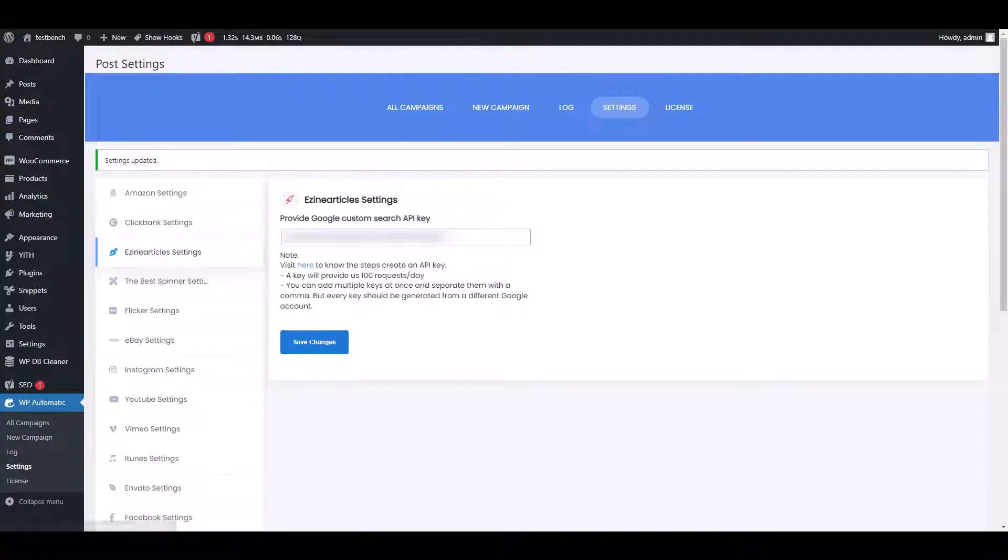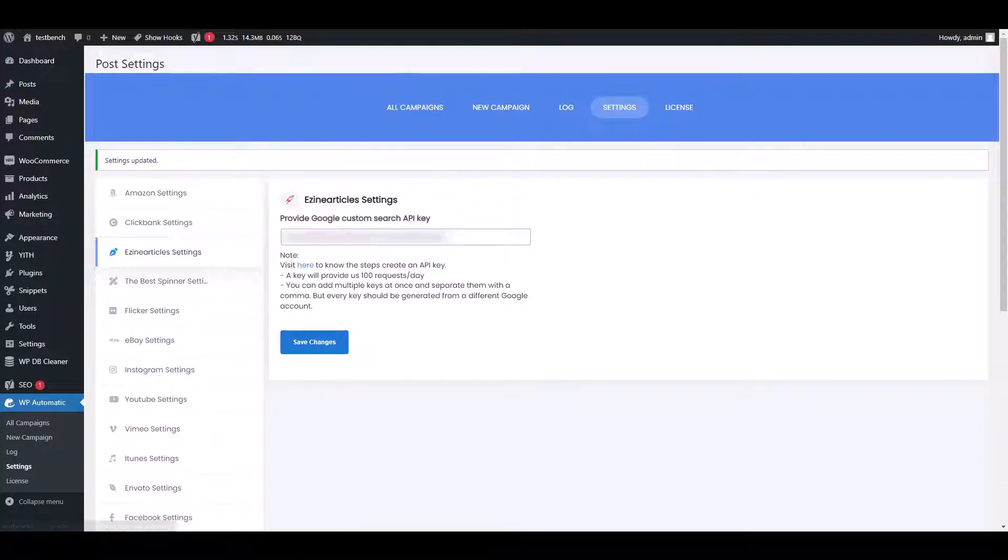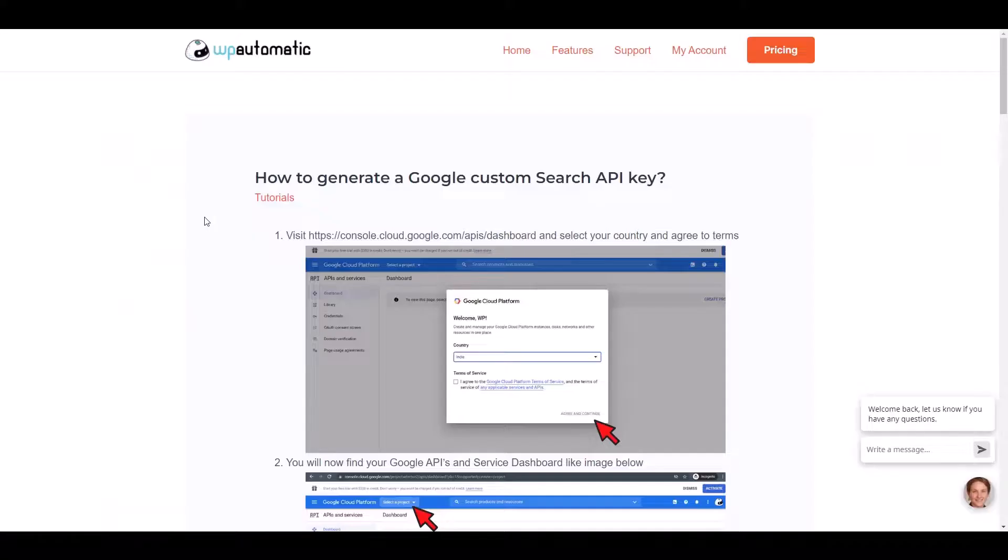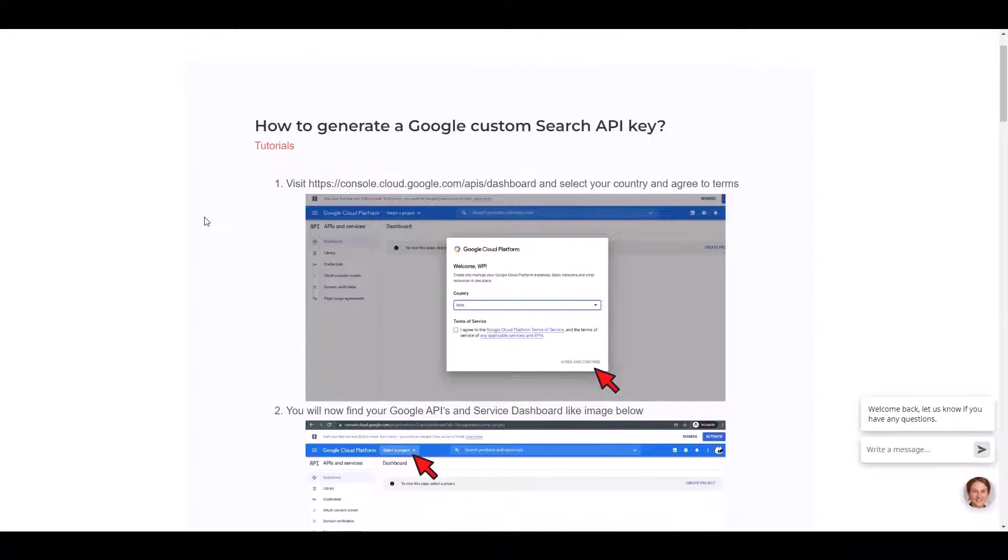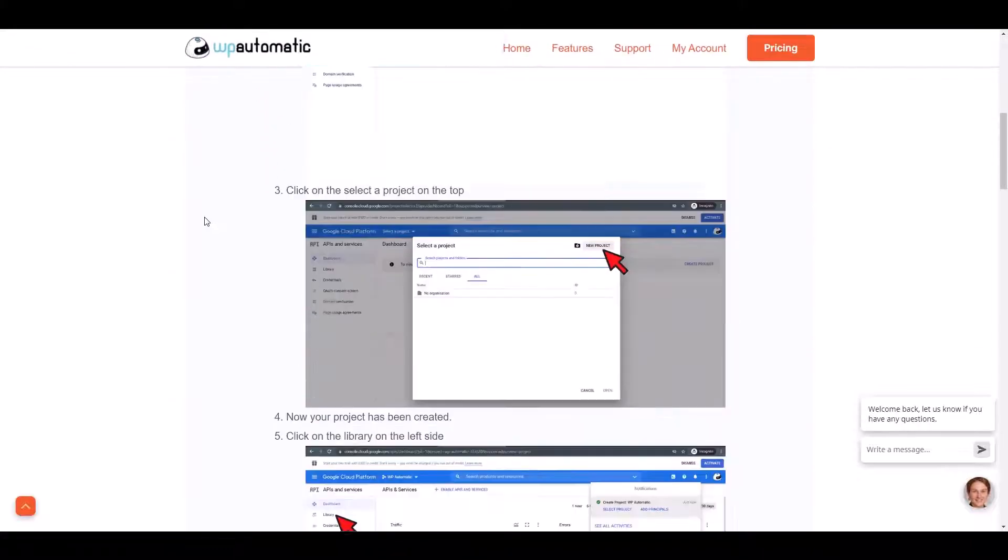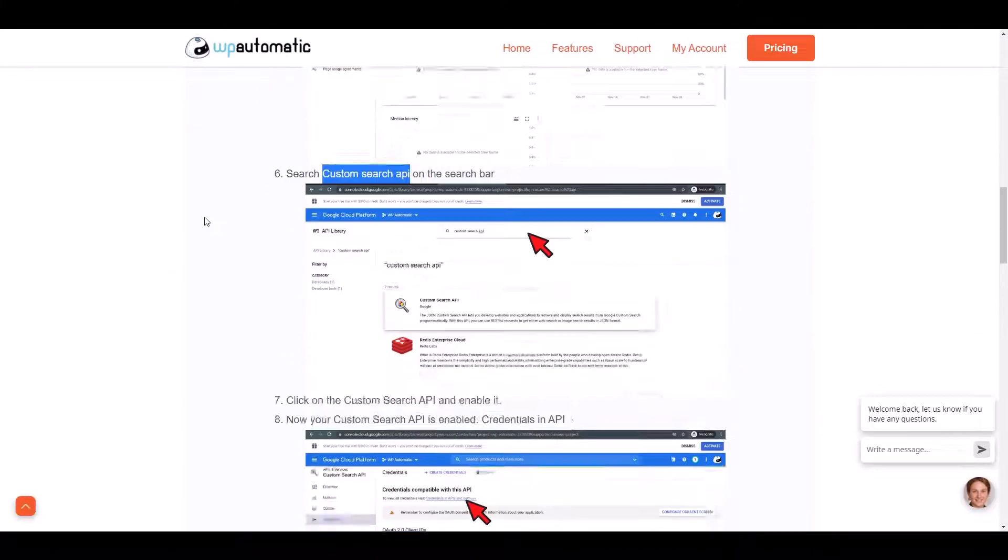To know how to get the API key, you can click on the given link. Thereafter, you will be redirected to a blog that will help in understanding the steps for obtaining API key.